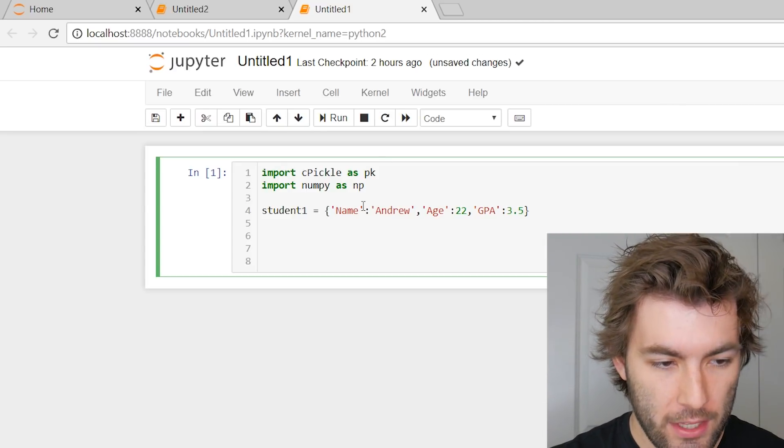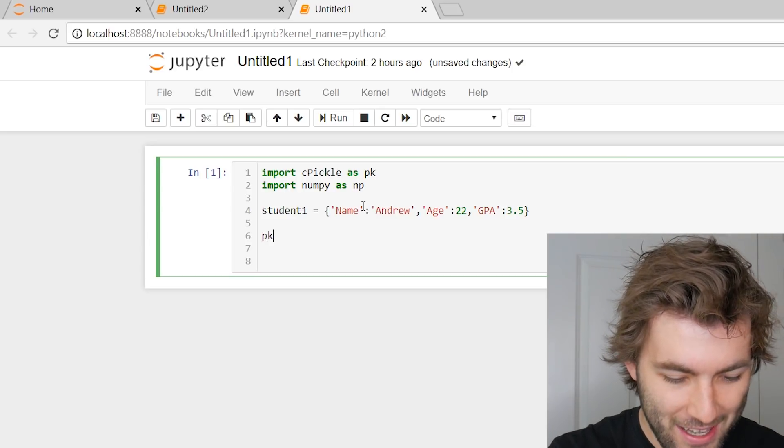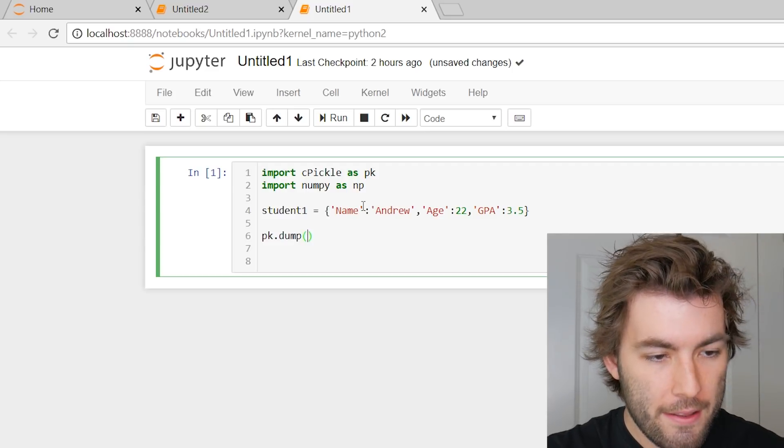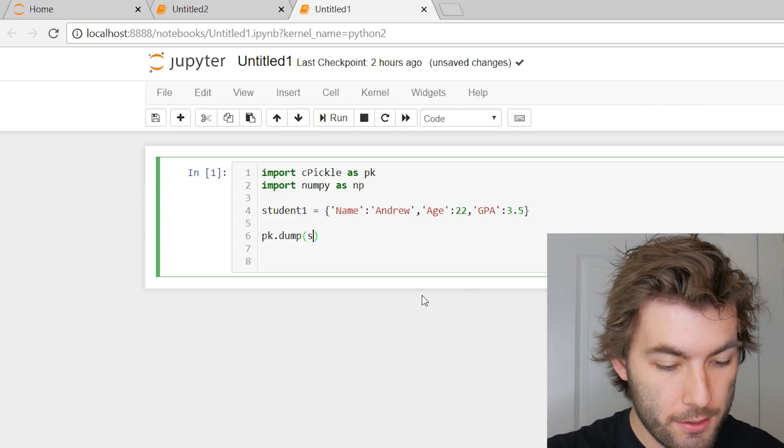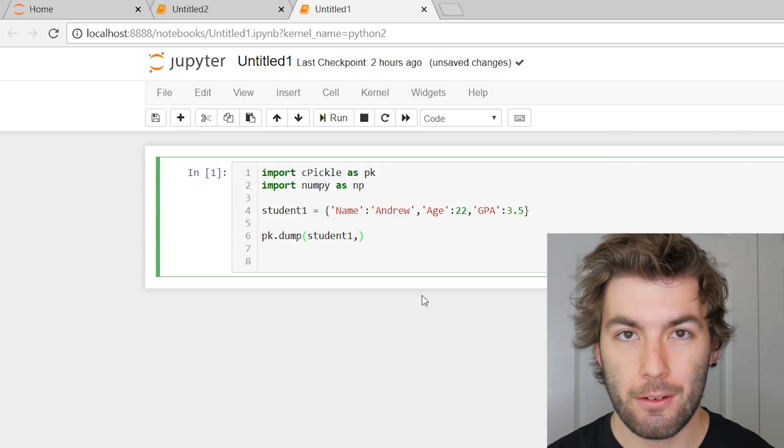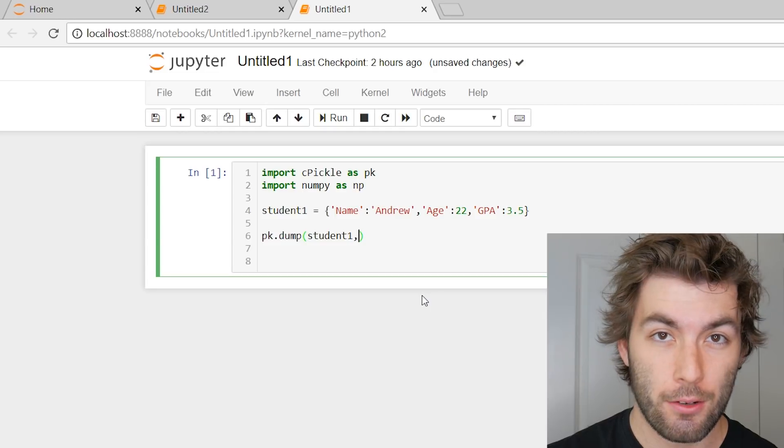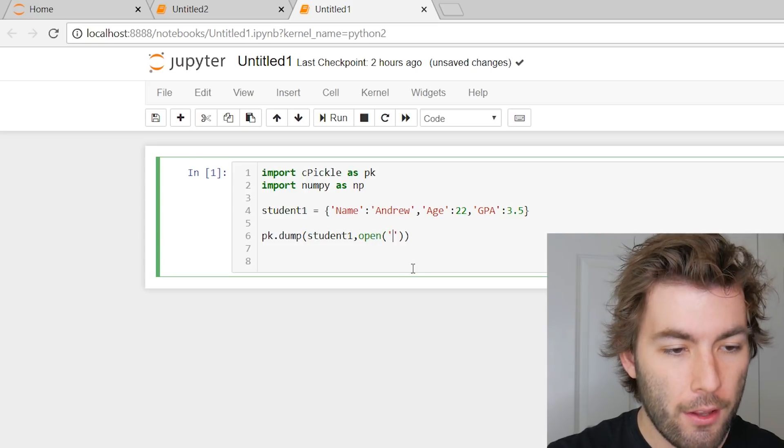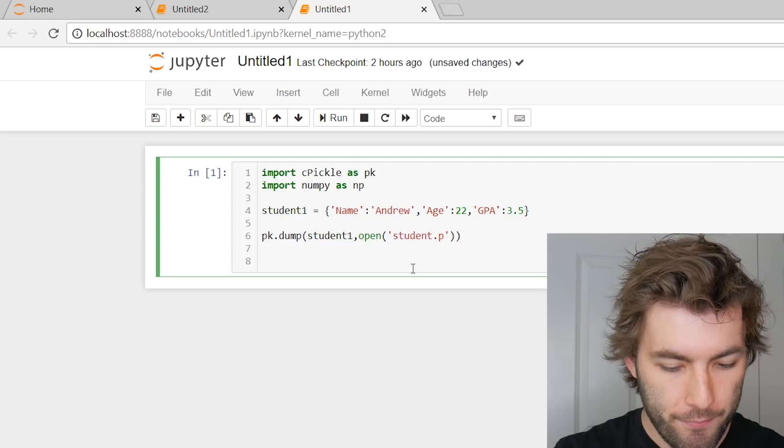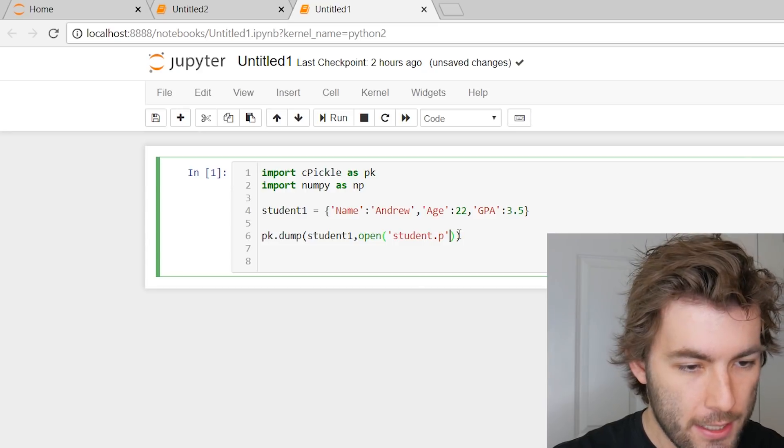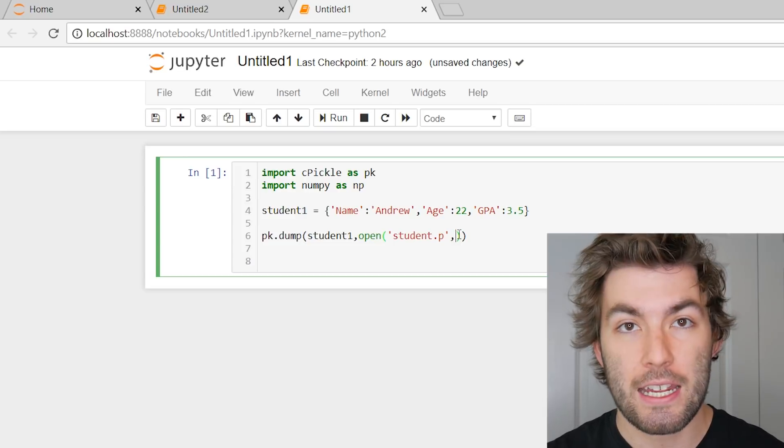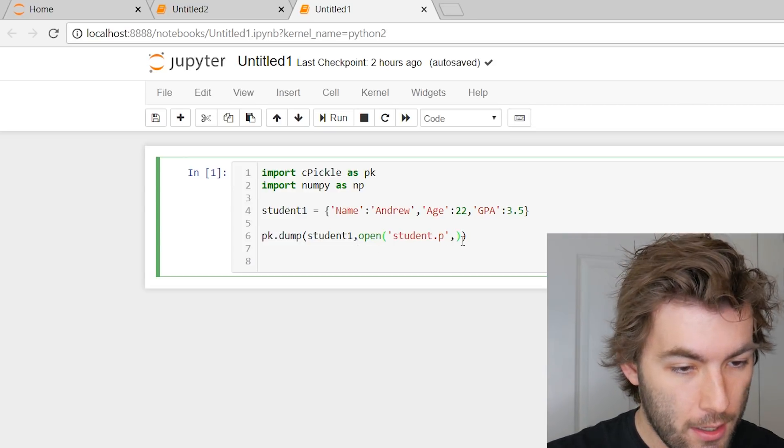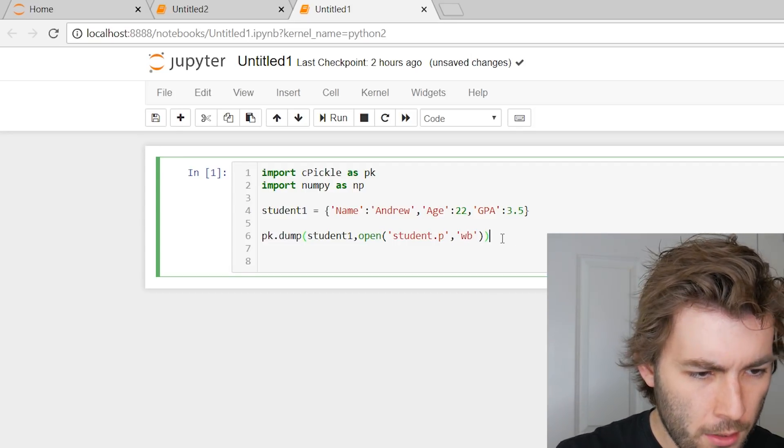The way that we go about doing this is we write the following command. So we do pk.dump, so pickle dump, and then this is going to take two arguments, the first of which is the data that we want to write to a file, which is going to be our student one dictionary, and then the second argument is going to be telling it what to do with it. So we're going to need to open a file to write that to, and we're going to have to say that we're writing it to that file. So here we're going to have open, and we need a file name, we can call this student.p. It doesn't really matter, I don't think it matters what your extension is, because it's serializing it anyways, but don't take my word for that. If you were to write .txt or .text or whatever, it'll still work exactly the same. And then we're going to say that we want to write this in binary.